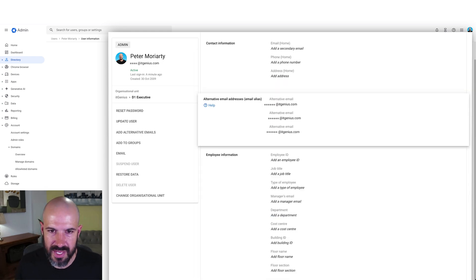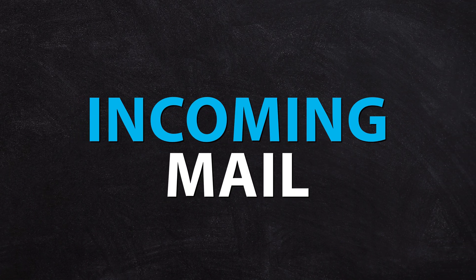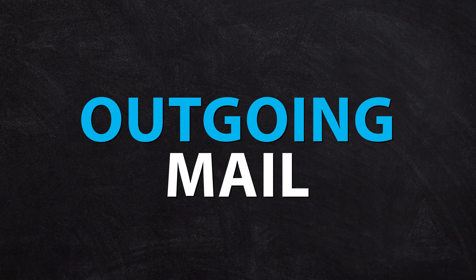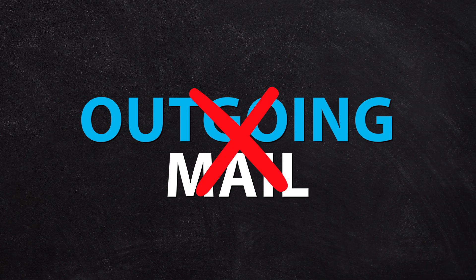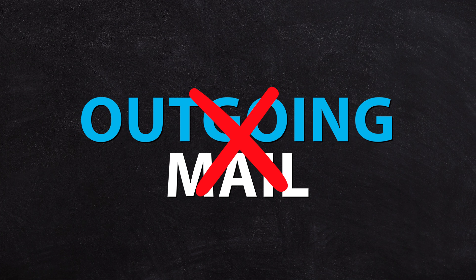Once we've got this set up, that's covered us for the incoming mail, but it doesn't actually cover us for the outgoing mail. You might want to send email from your alias outgoing as well. So we have to actually set that up inside our Gmail. It doesn't happen automatically, which is a bit strange.